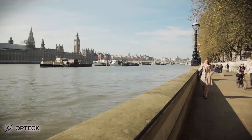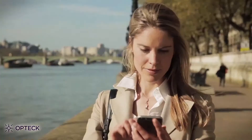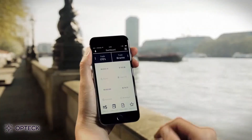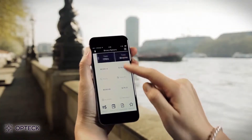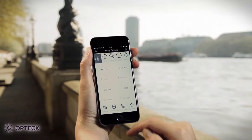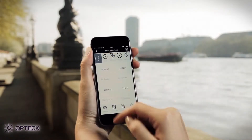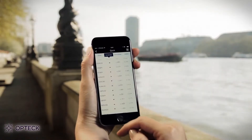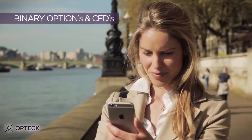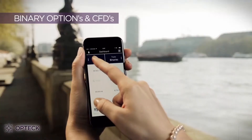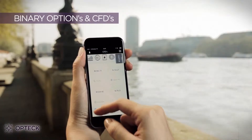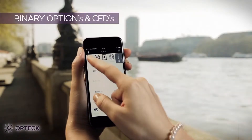Optech introduces a great method for trading on the go: the Optech mobile app. You can easily trade binary options and CFDs right on your smartphone, anytime, anywhere.